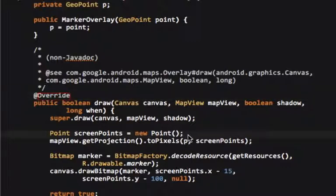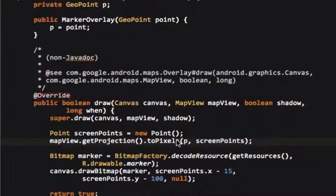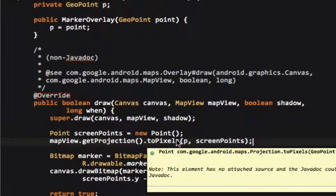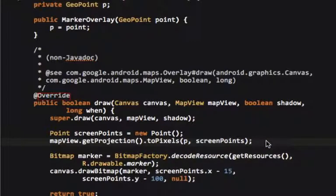Now point is, what this getProjectionToPixels is, is we grab the point from the map view right here. Now this doesn't have any javadoc to it, but essentially what it does, is whenever you touch it, that's passed on to GeoPoint, and then we can convert that geo point into just points. And it'll convert those geo points into pixels on the screen.